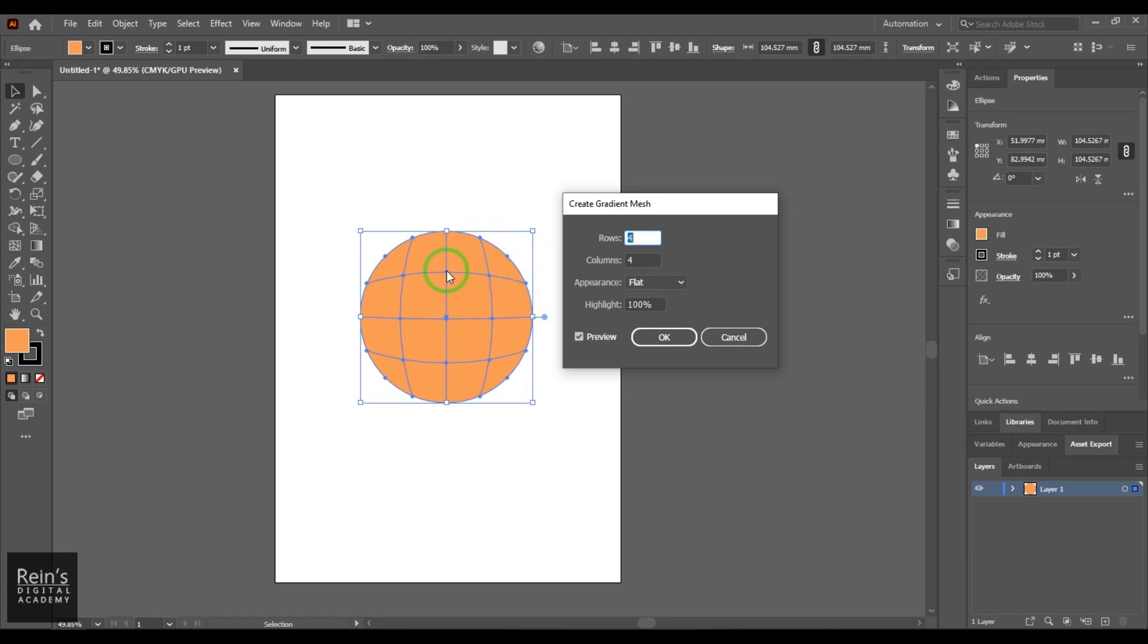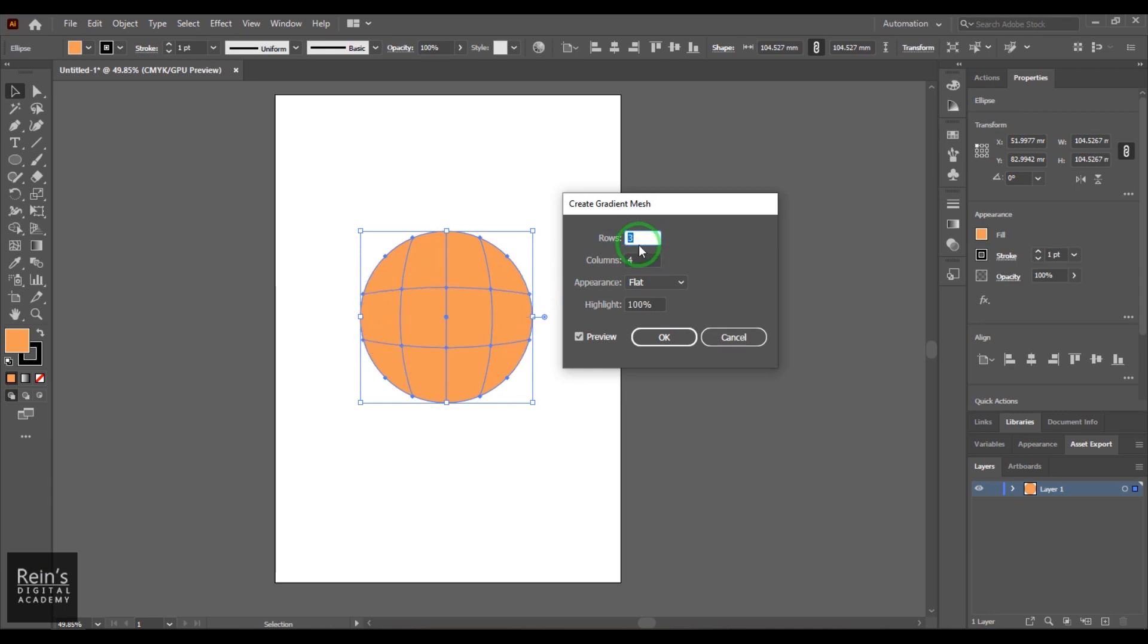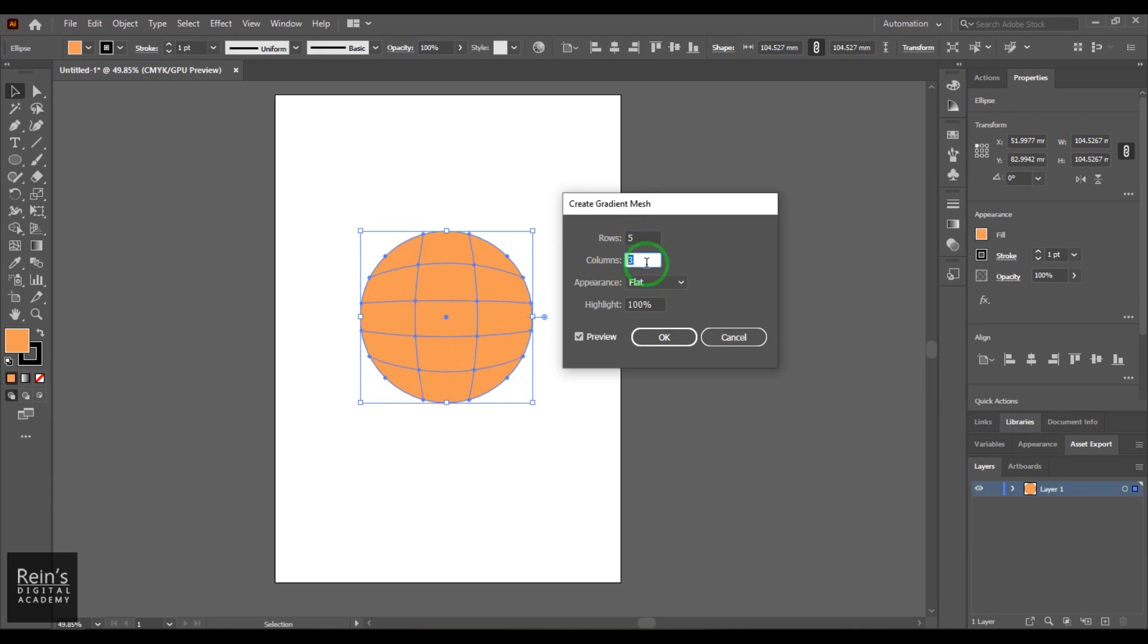And this is a mesh point. So mesh point is basically having tangents in it. First, what we will do is we will just select that rows count, and then we can increase or decrease that like that. So I'm adding five and five points here.